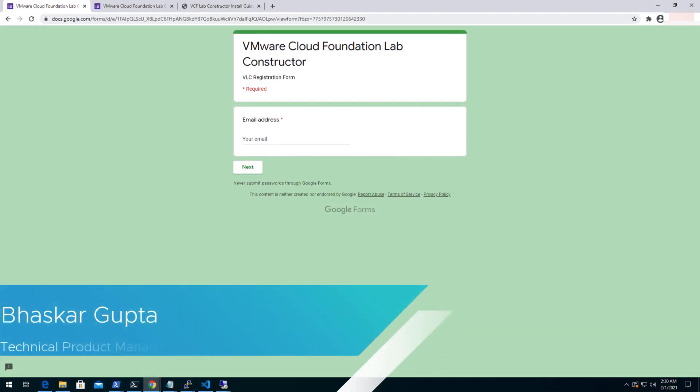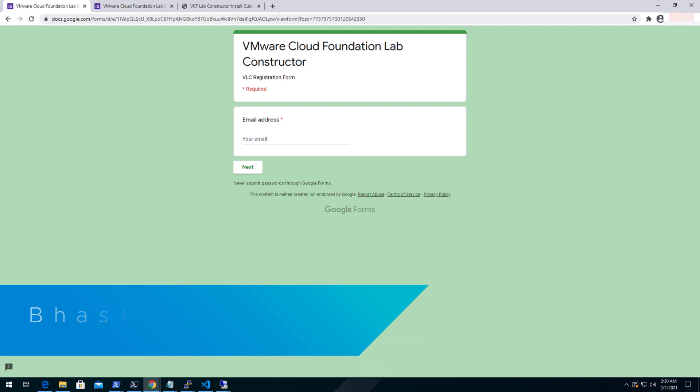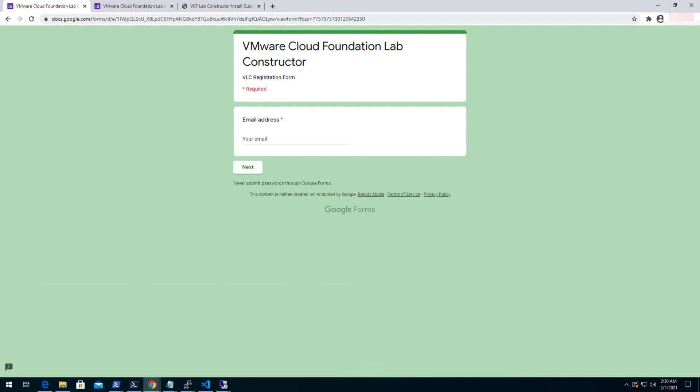Hello, my name is Bhashkar Dupta. I'm working as a technical product manager and today I'm going to show you how easy it is to deploy VMware Cloud Foundation in a nested environment using the Lab Constructor.